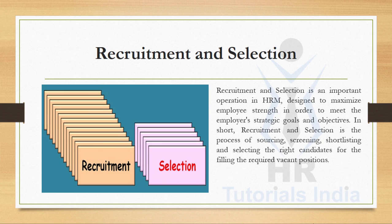Recruiting and selecting the right candidate for the projects or for the organization is a crucial role of a human resource manager.